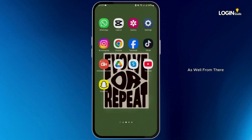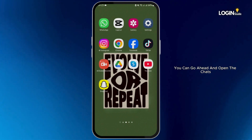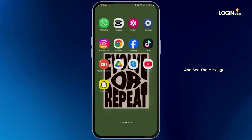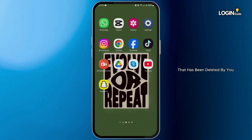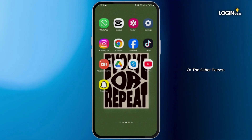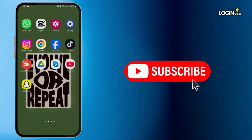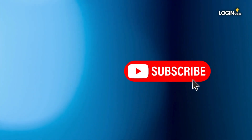From there you can go ahead and open the chats and see the messages that have been deleted by you or the other person. That is all for today, guys. Thank you for watching and we will catch you in our next upload.